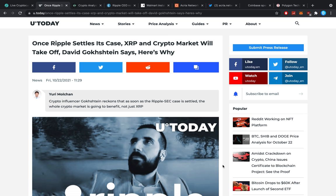Let me know in the comment section down below and let's dive right into the news. First of all, once Ripple settles its case, XRP and the crypto market will take off, David Gochstein says.